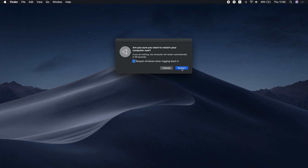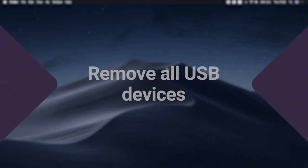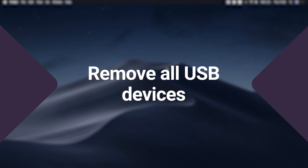If this didn't help, it's time for some serious troubleshooting. Remove all USB devices.